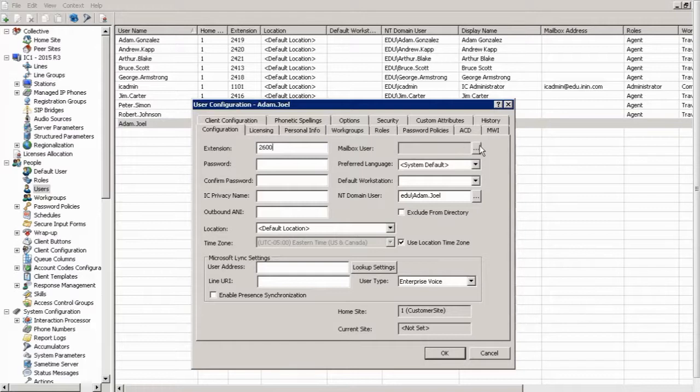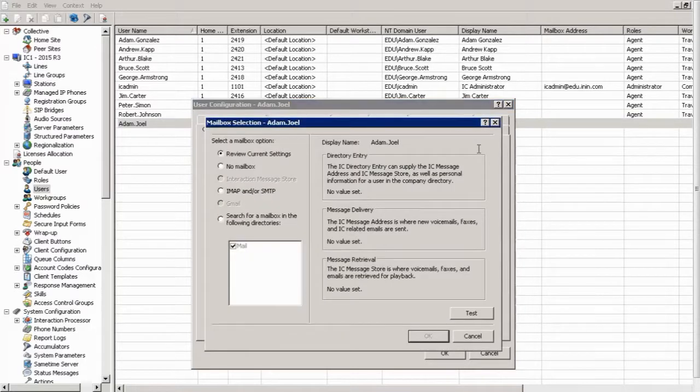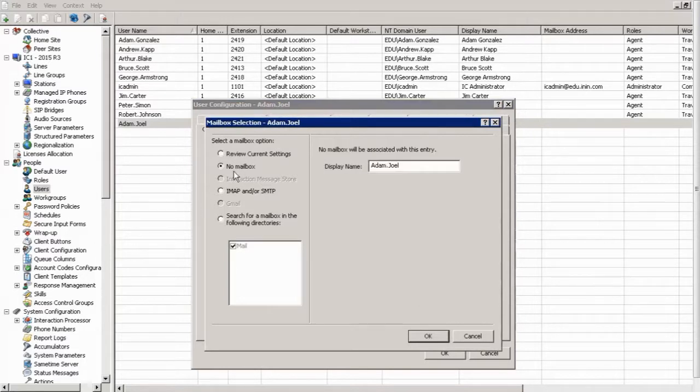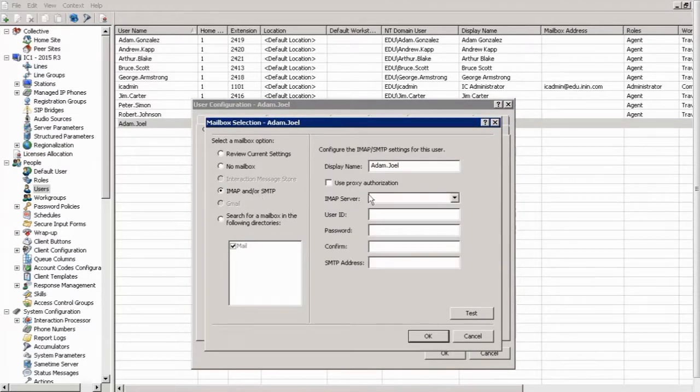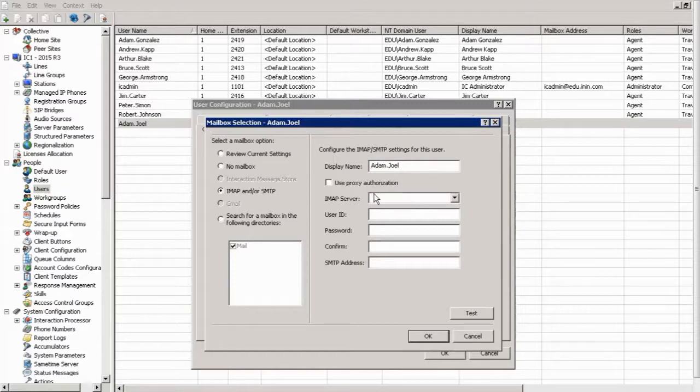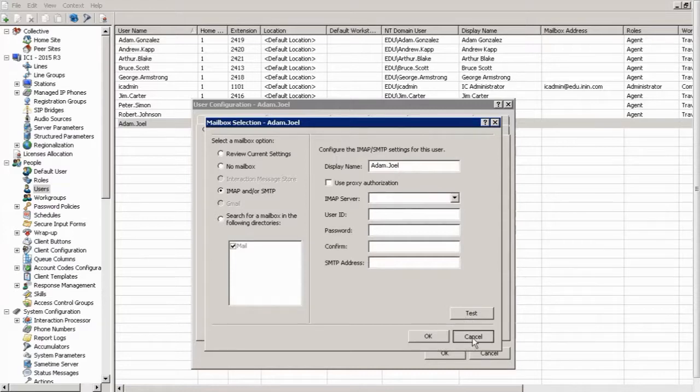All right, mailbox user. You can actually click this, and you can choose to have them with no mailbox. You can search for a mailbox in following directories. You can actually punch in a mailbox for this person with an IMAP server and everything. So you can do that, and when you've done it, you can hit test and see if IC can connect to that mailbox.